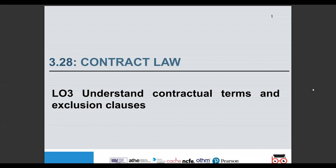The last learning outcome — learning outcome two — covered understanding the key elements of a binding contract. We looked at offer, acceptance, consideration, and case law in regards to these. We also looked at the elements of a binding contract, including that consideration must be legal and must be requested, with reference to cases.